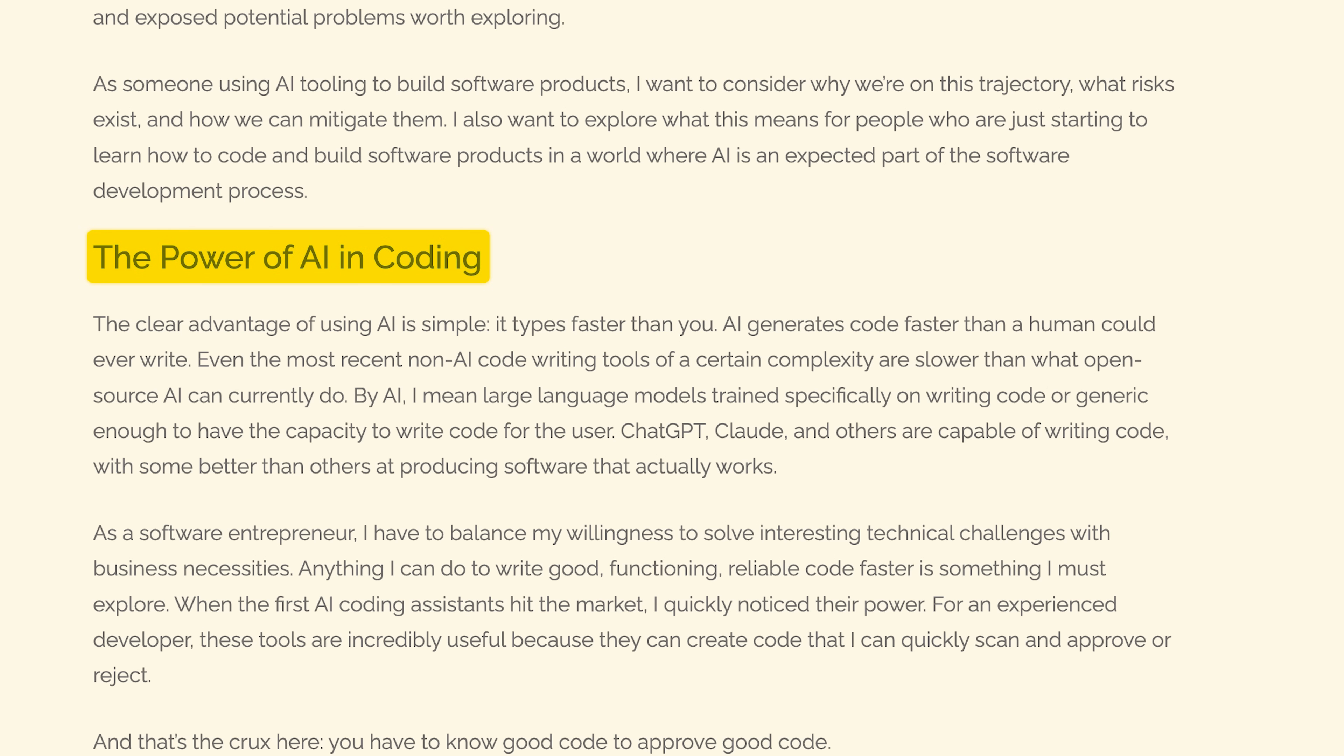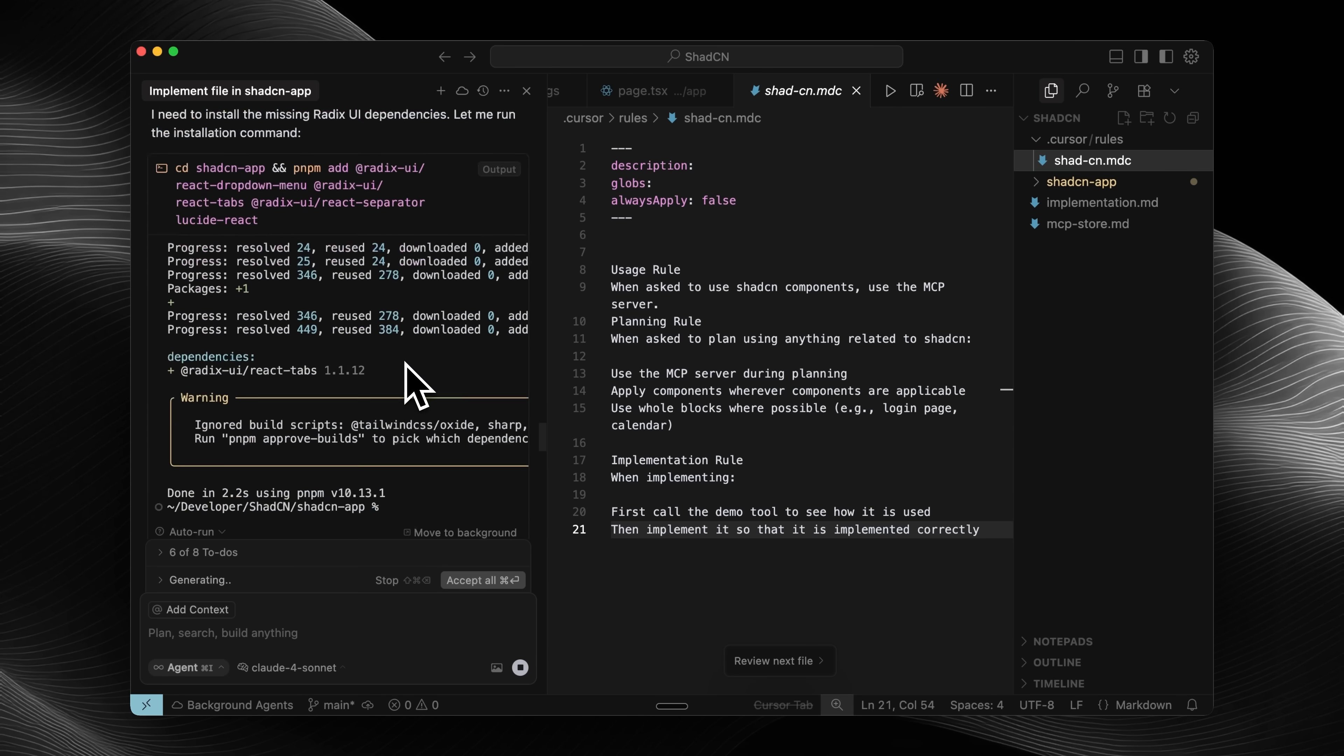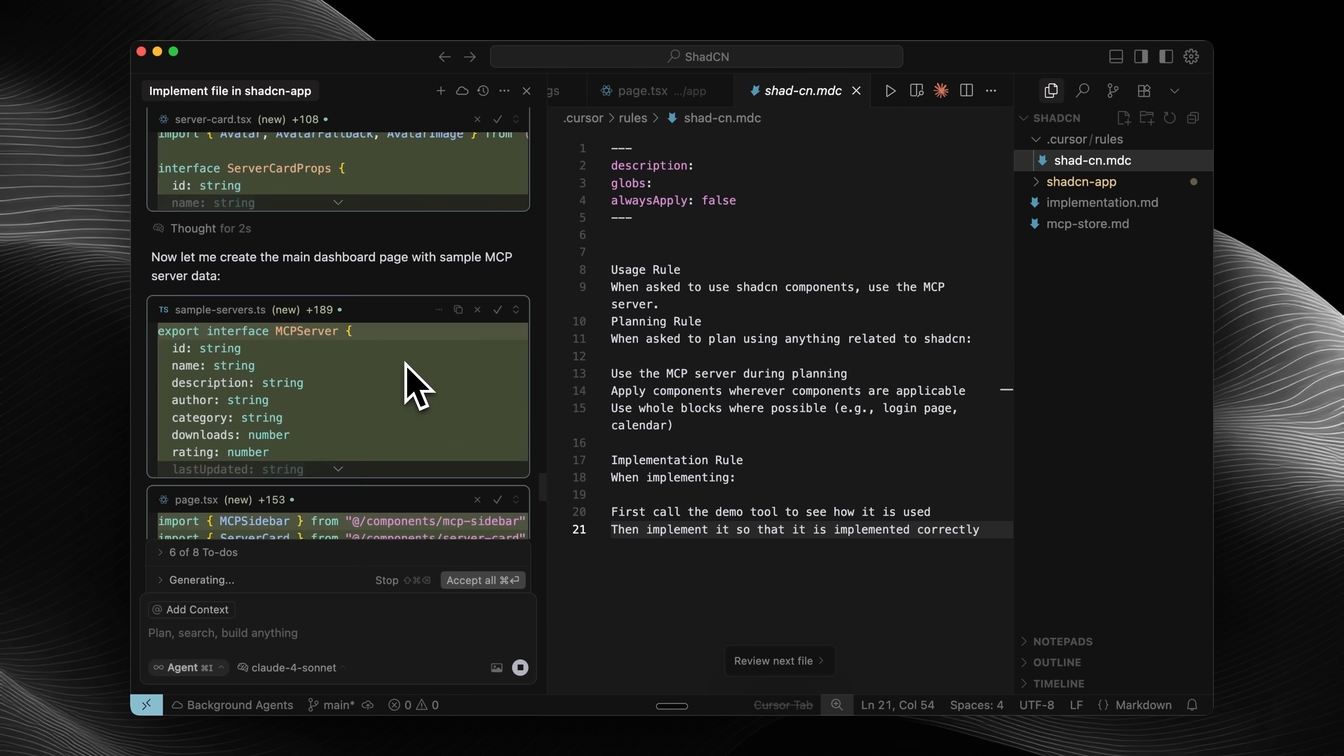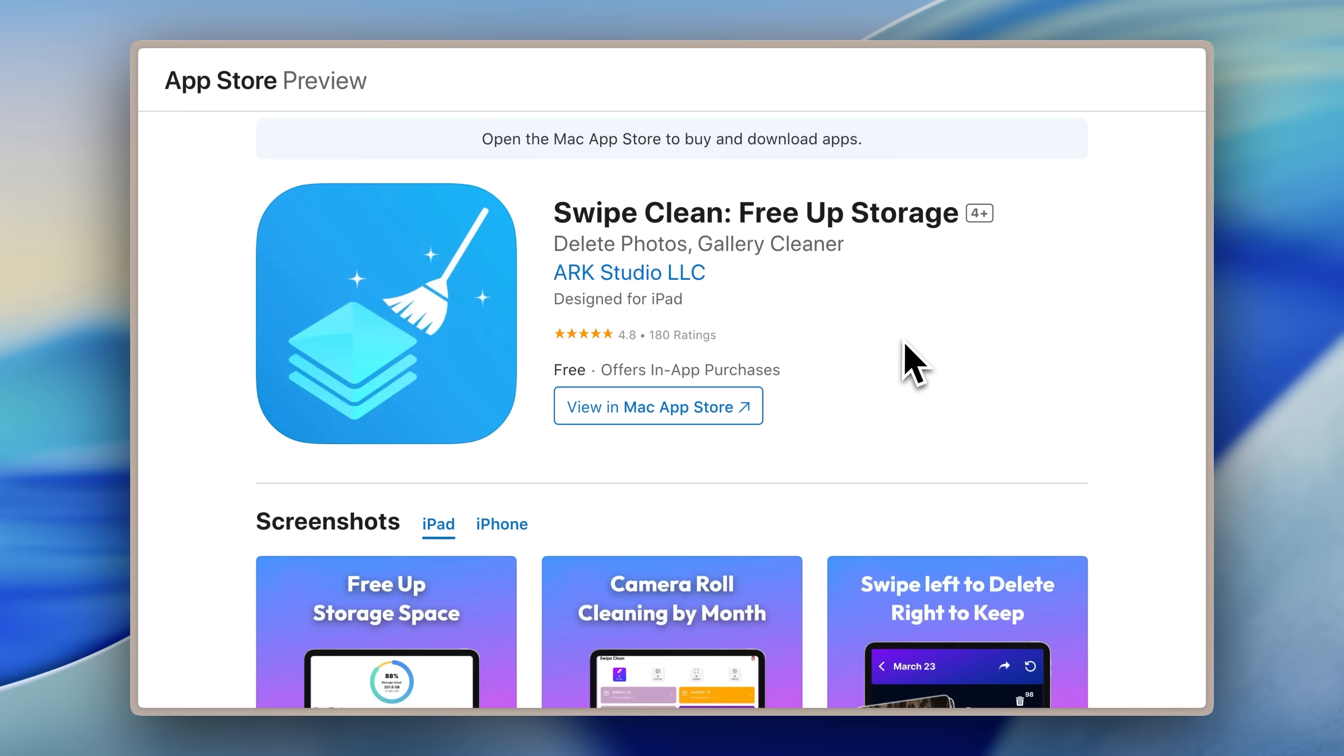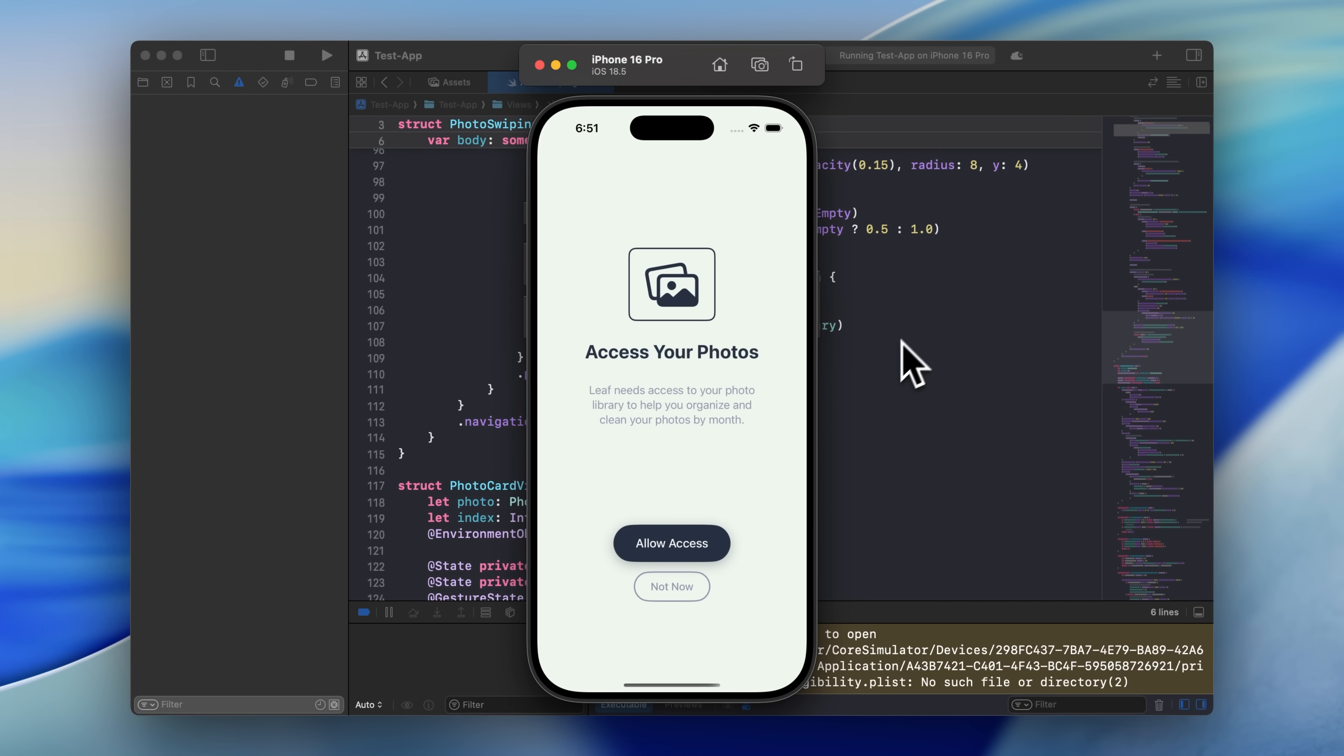We have AI now and everyone thinks building apps is suddenly easy, but here's the truth. Most apps built with AI will never see a single download, and the few that do, they'll be deleted within days because they're missing something crucial.